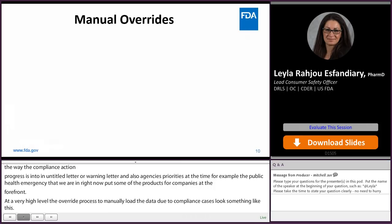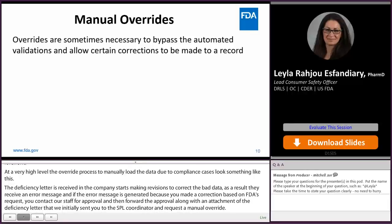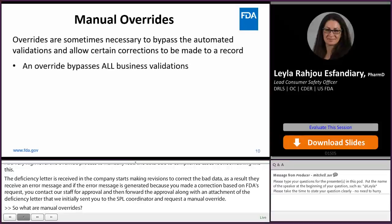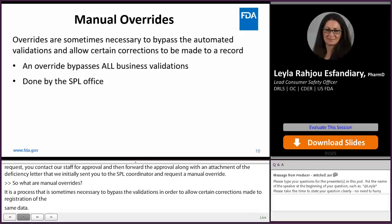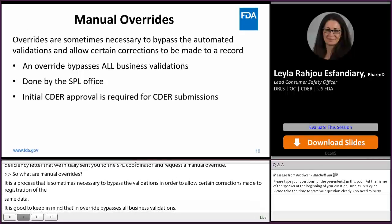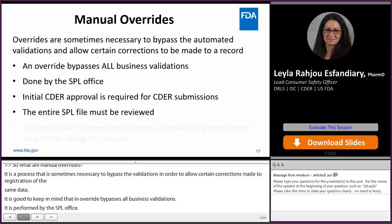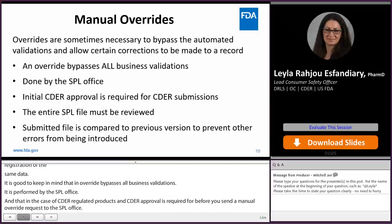What are manual overrides? It's a process that is sometimes necessary to bypass the validations in order to allow certain corrections made to registration and listing data. It is good to keep in mind that an override bypasses all business validations. It's performed by the SPL office. In the case of CDER-regulated products, a CDER approval is required before you send a manual override request to the SPL office. The entire SPL file is reviewed and compared to a previous version to make sure we are not introducing more errors into the system.